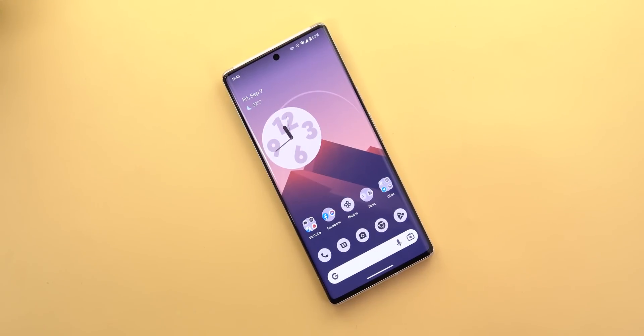That's pretty much it for today — those are all the new changes in Android 13 QPR Beta 1. Please let me know in the comments if I missed anything, and thank you so much for watching. See you in the next video.